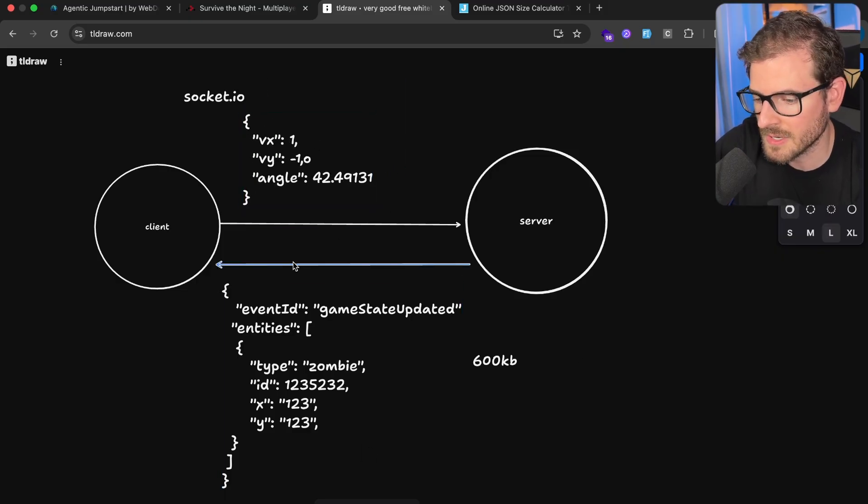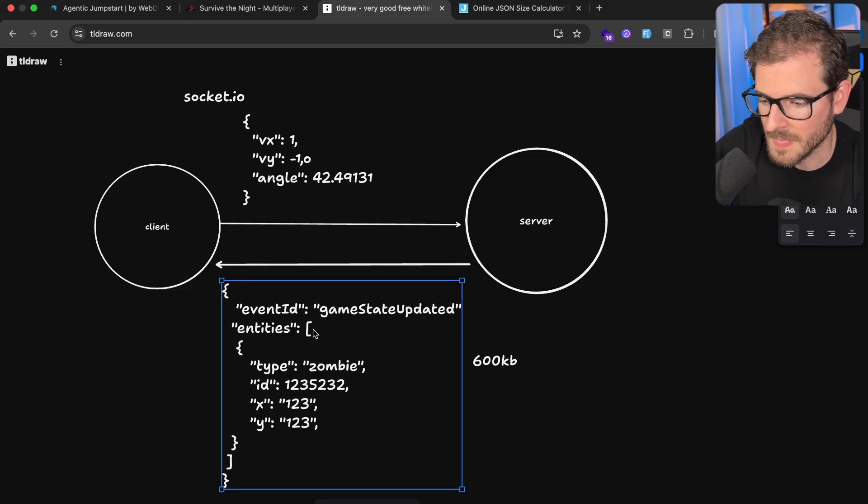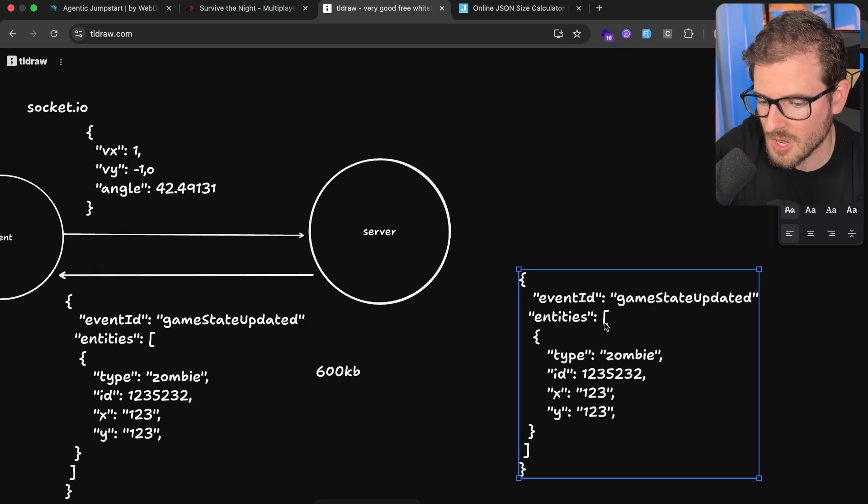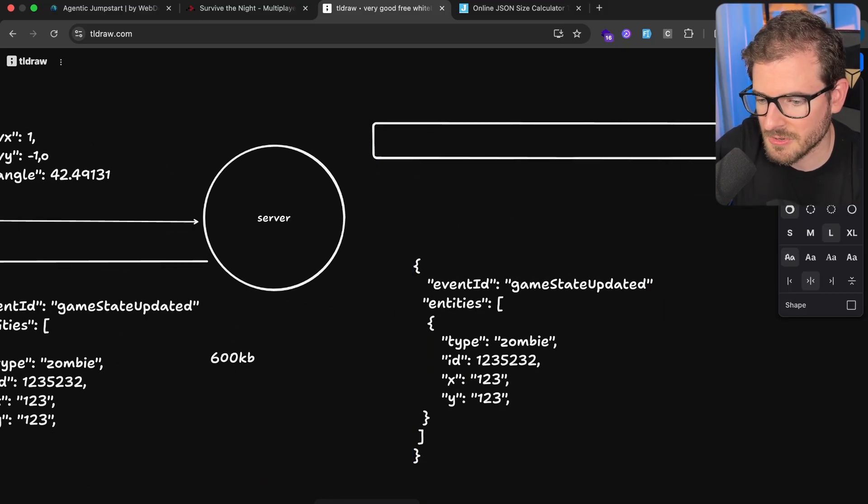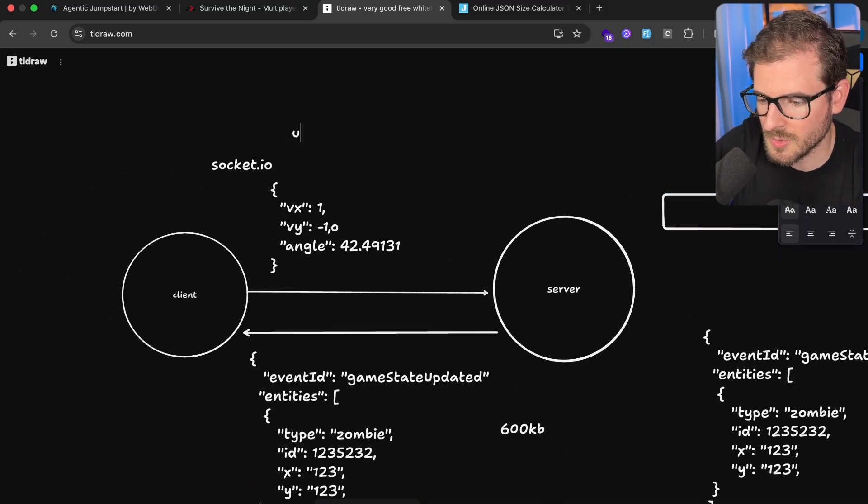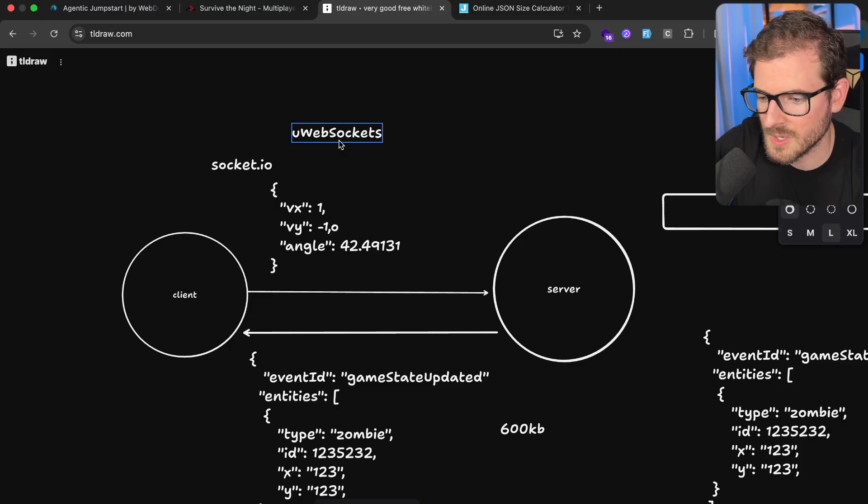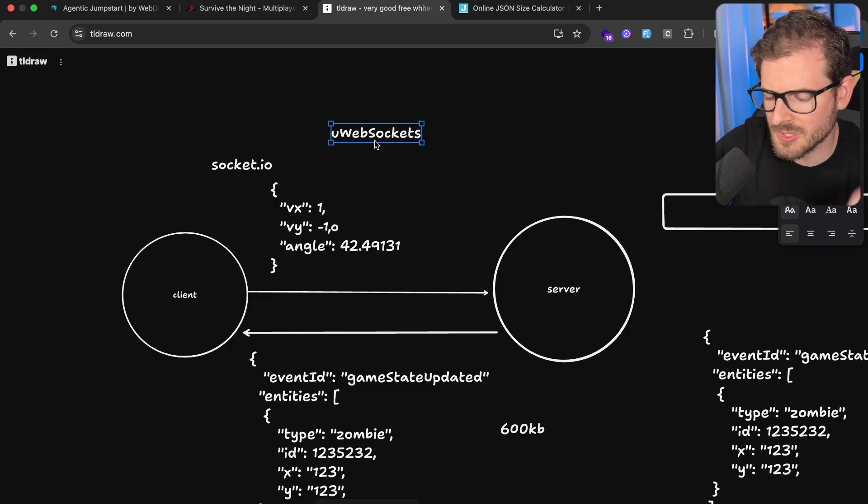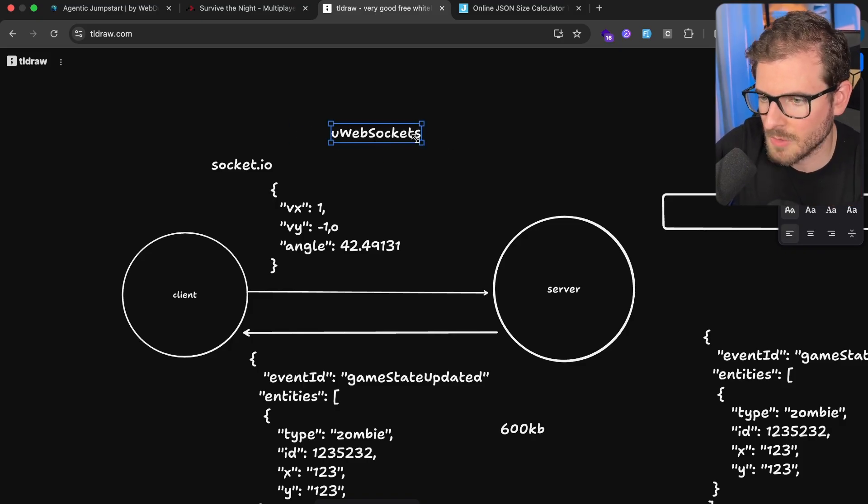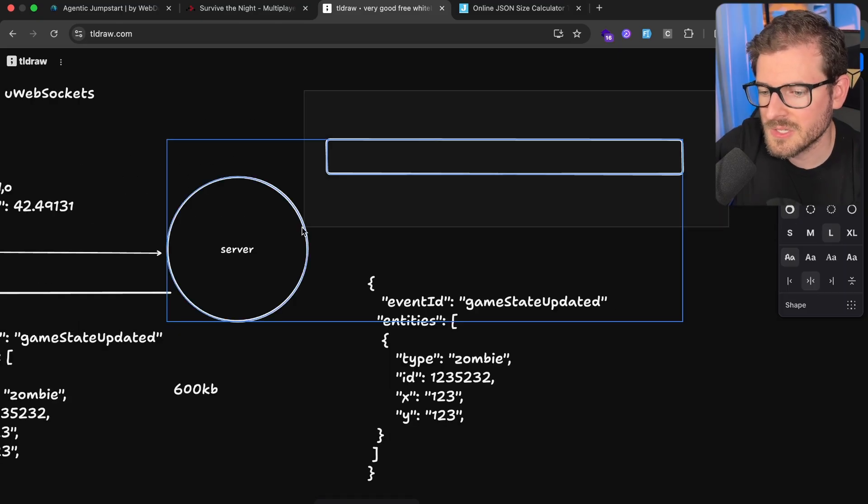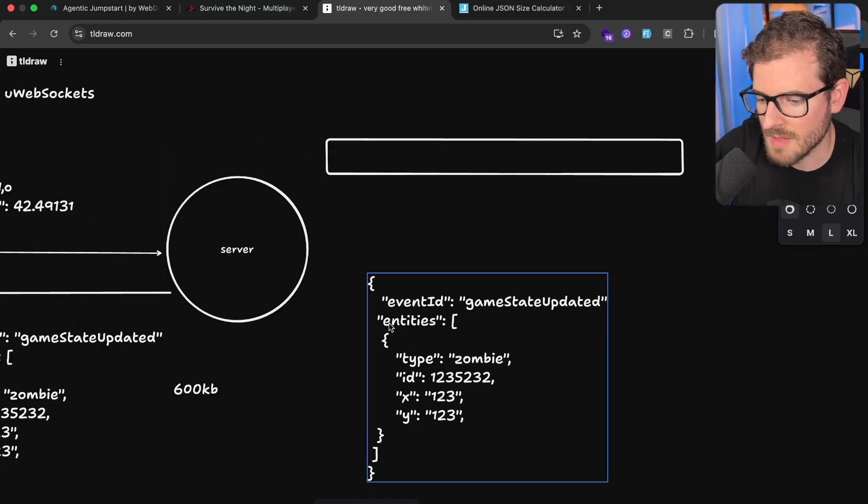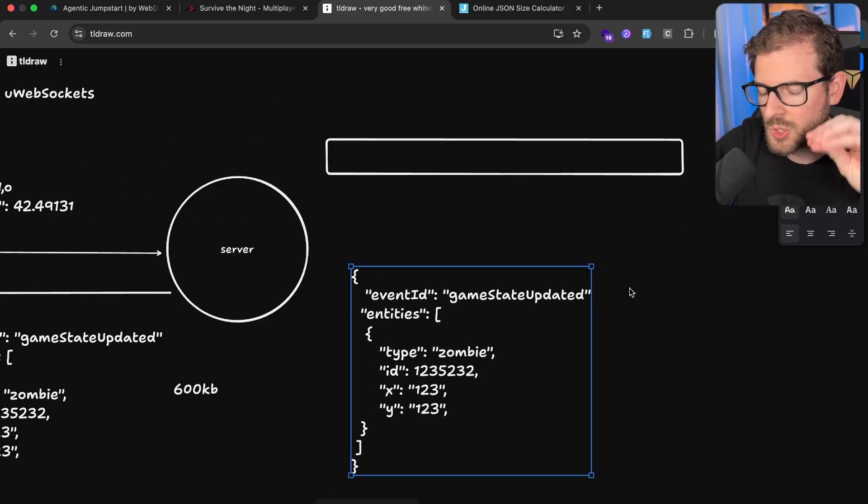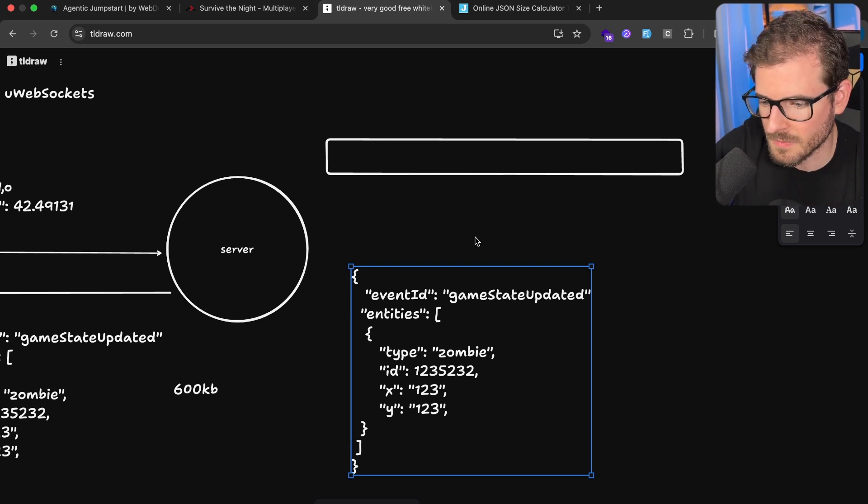So what I ended up doing is spending some time to refactor how we encode and decode these events, or serialize or un-serialize these from the client and the server. Instead of sending a giant object like this, I actually refactored the code base to use something called uWebSockets, which kind of binds into a lower level C library to make it really efficient to just send over byte arrays or buffers. The reason this is good is because this allows you to have a lot more raw performance and control over how the data is sent over.